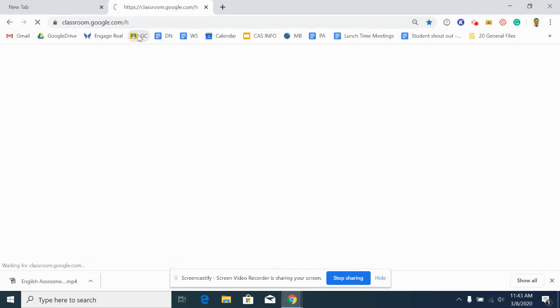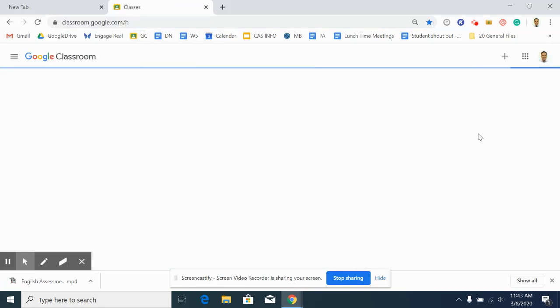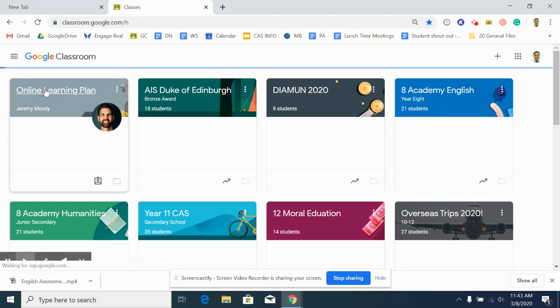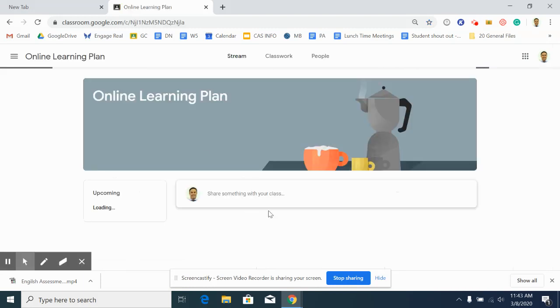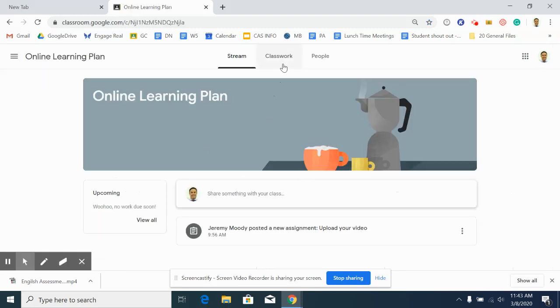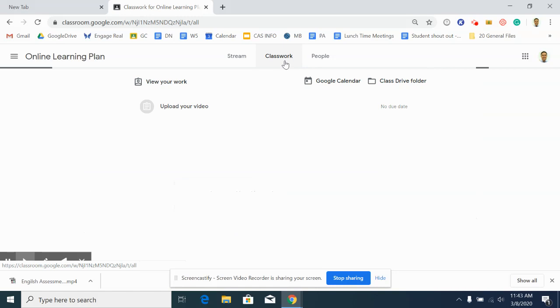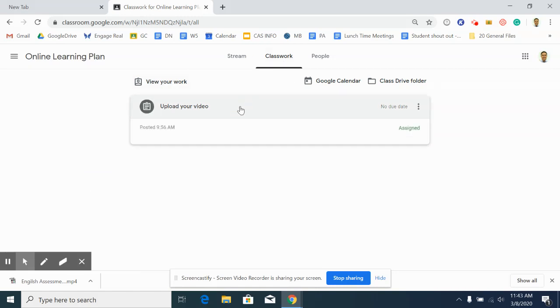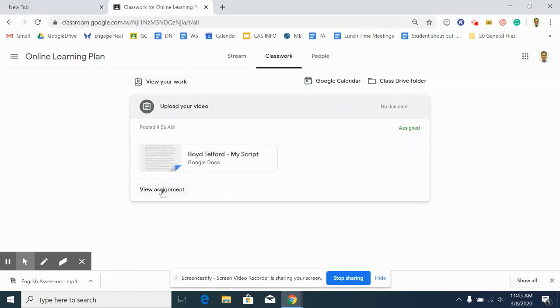First of all, go to Google Classroom and then open up the subject that you need to upload the video for. Click on it, find the assignment that requires a video, so click on classwork. When you're in there, open up the assignment and click on view assignment.